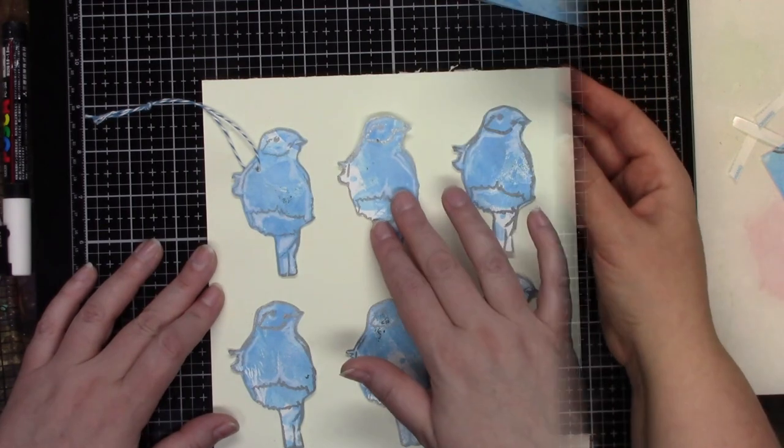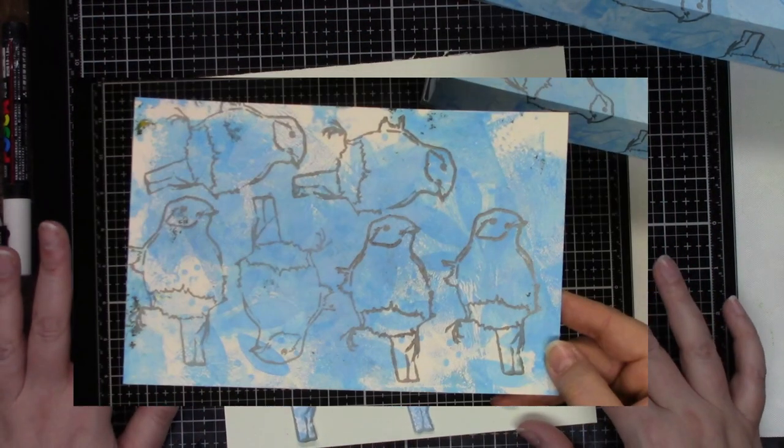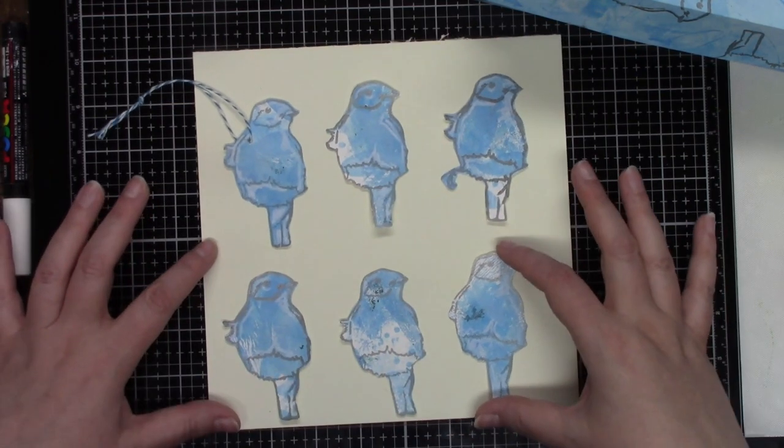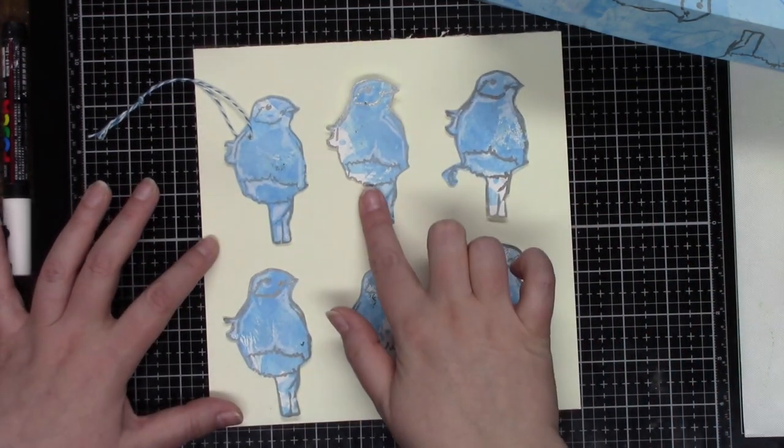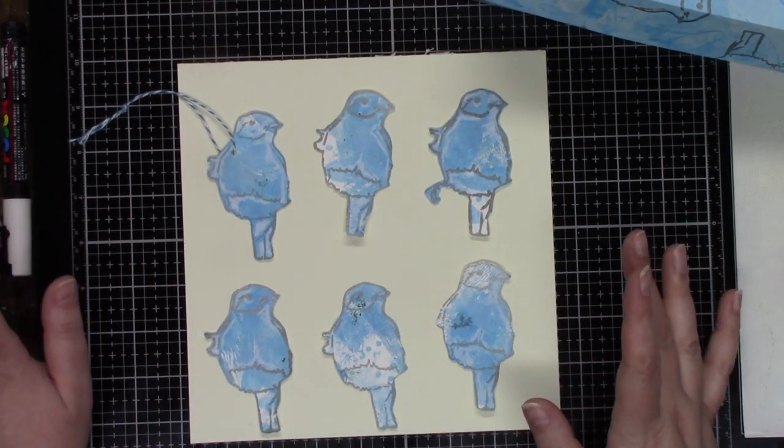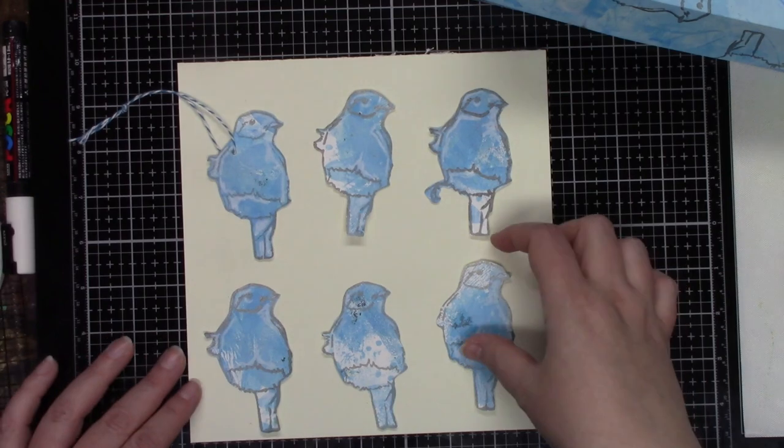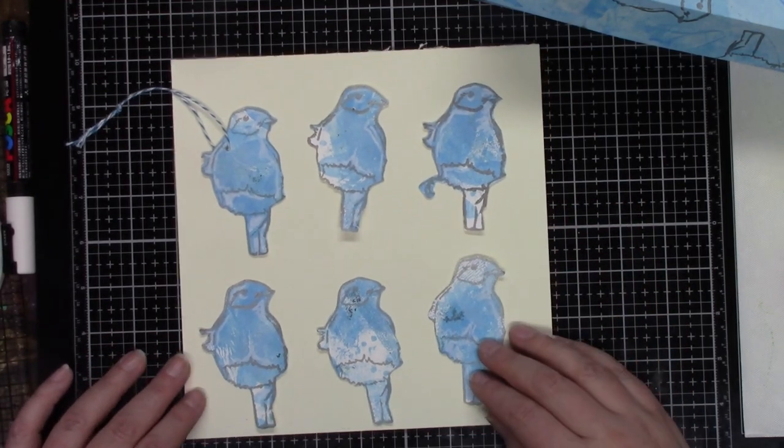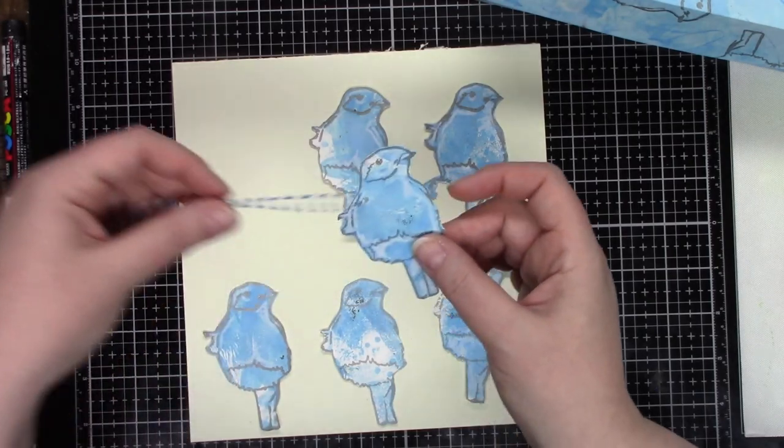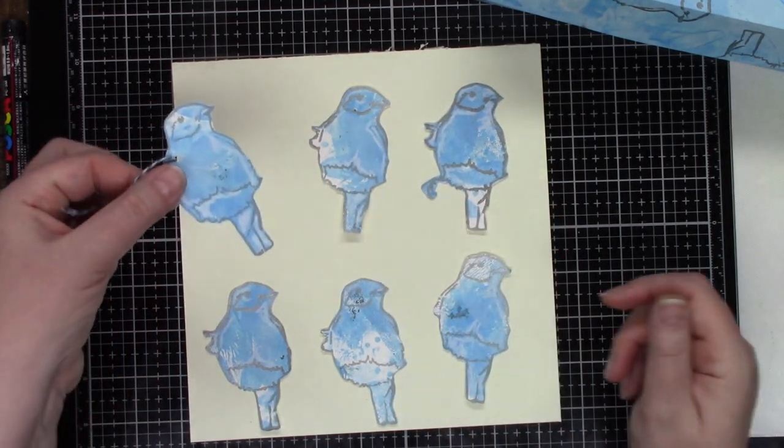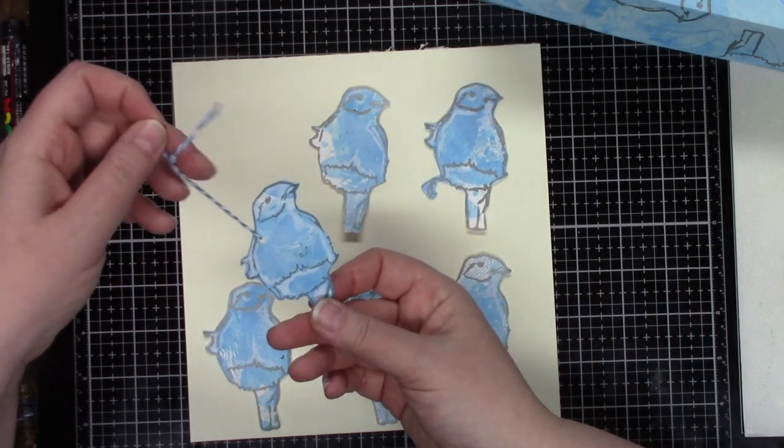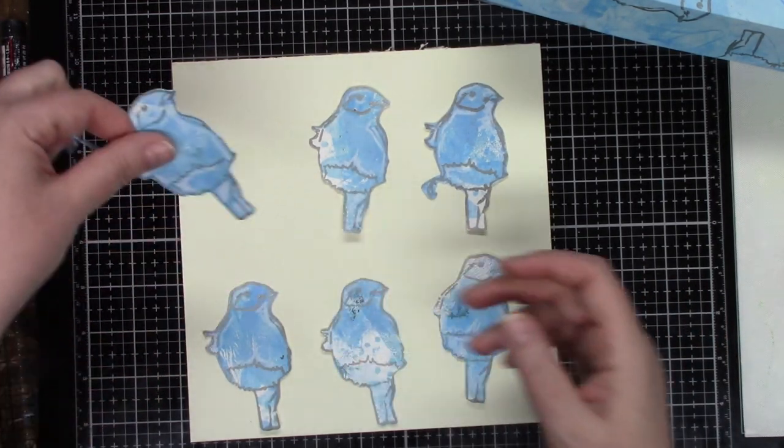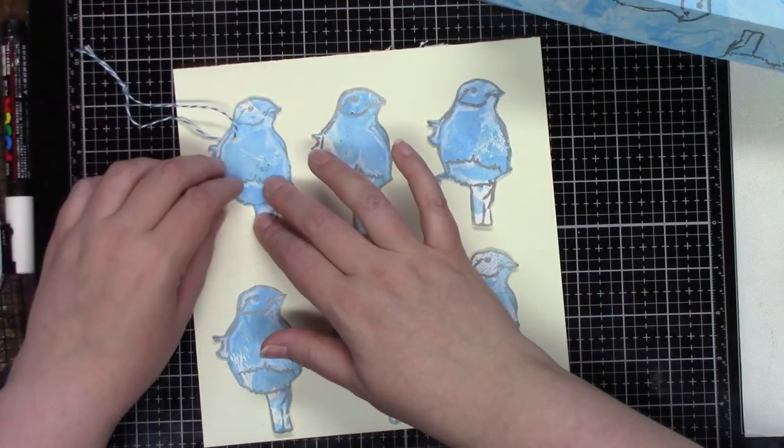So remember those birds that we Jill printed on an extra piece of paper? You can cut those out with the feet on or off and you can use them for tons of different things. It can be for art journaling, you can poke a hole in them and use them as gift tags, or if you have a homemade Christmas tree, you could use it as a tree ornament. I'm sure you can find lots of uses for these cute little birds.